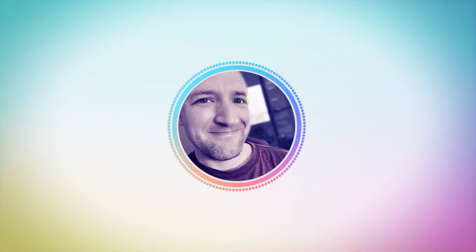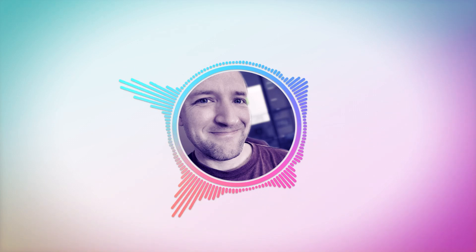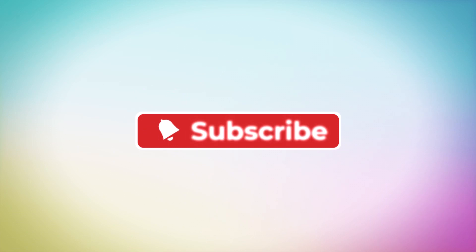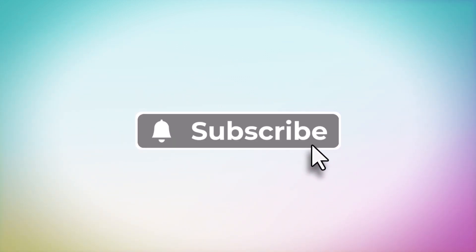What do you think? Are there any other dynamic backgrounds you'd like to see in the future? Leave a comment below if so, and don't forget to like and subscribe. Thanks for watching!